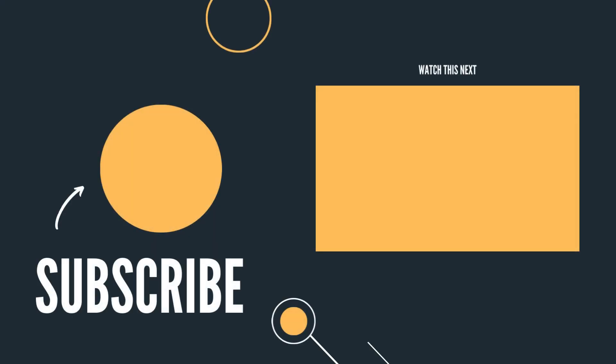That wraps up this video. But this is a quickly changing space, so subscribe and check out my other videos to stay updated. Thanks for watching.